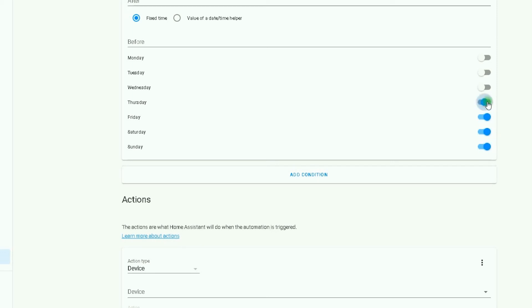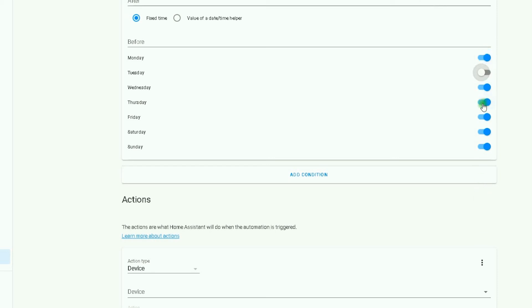I want this automation to happen every day. For every day, I select these ones. Okay, selecting the days is easy.